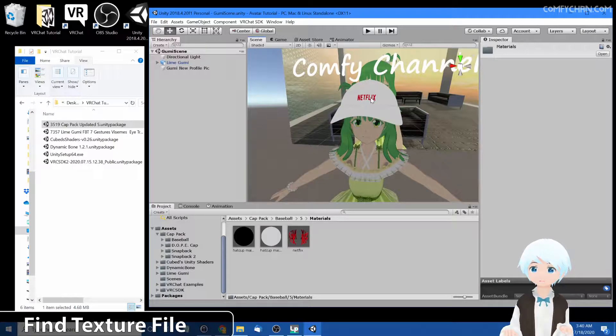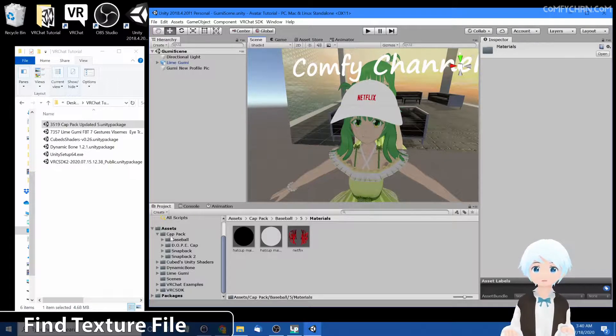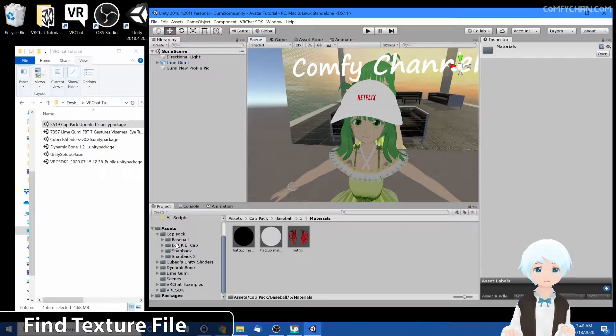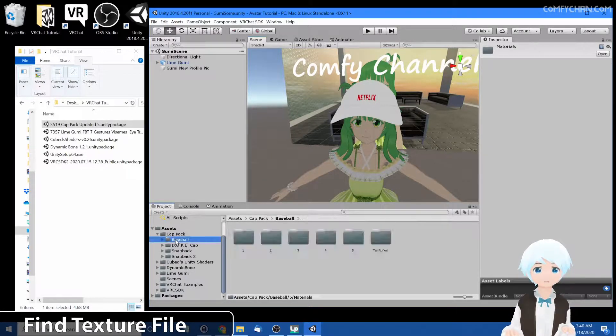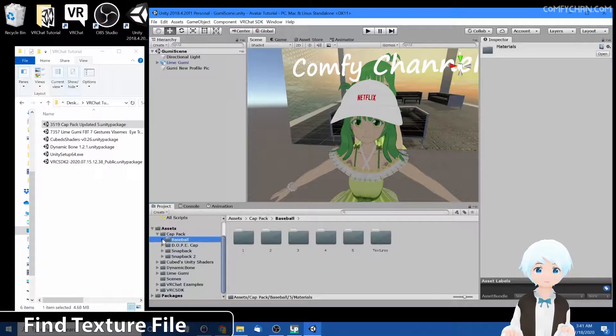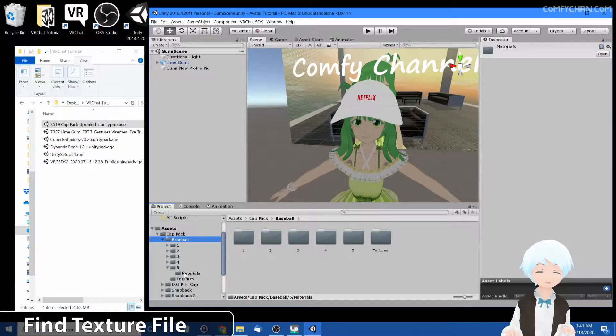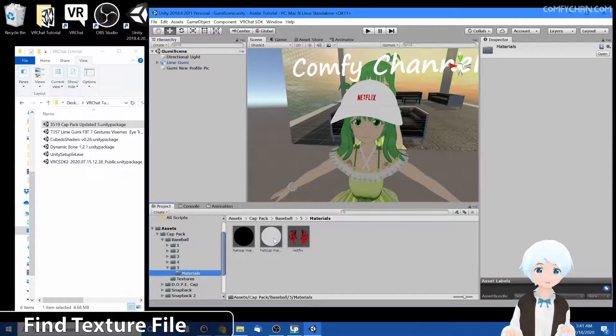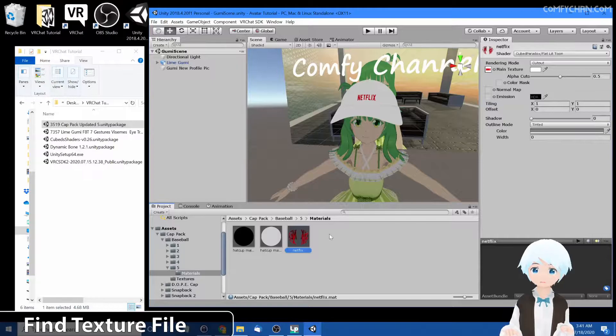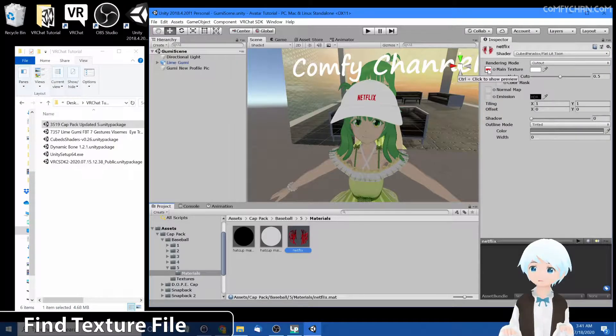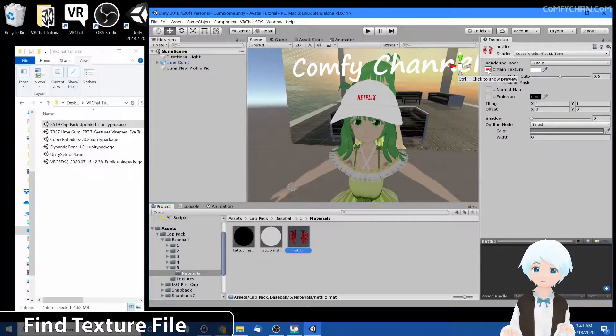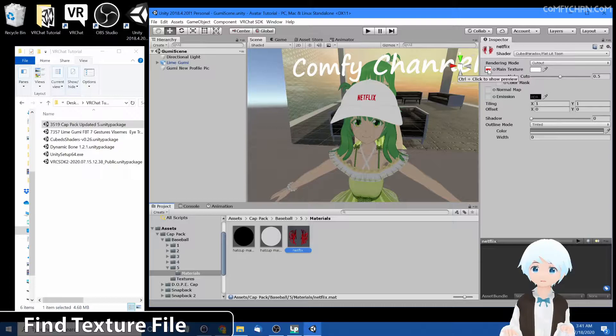So how do you do that? Let's go ahead and find the cap in the assets. Cap, members, number five, materials, and you can see Netflix right here. Let's click on this right here under main texture and it'll direct us to where it's located.